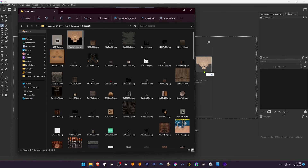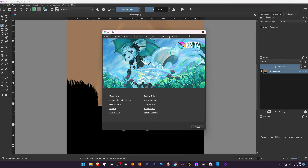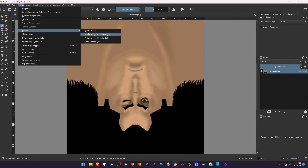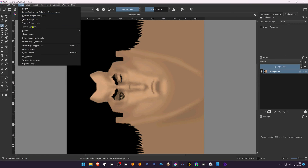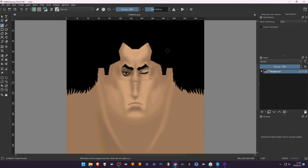Open the textures with your favorite image editor. In this case I'm using Krita — it's free and open source. You can rotate the image so it's easy to edit, but when you're done editing, you'll have to rotate it back to the original position.